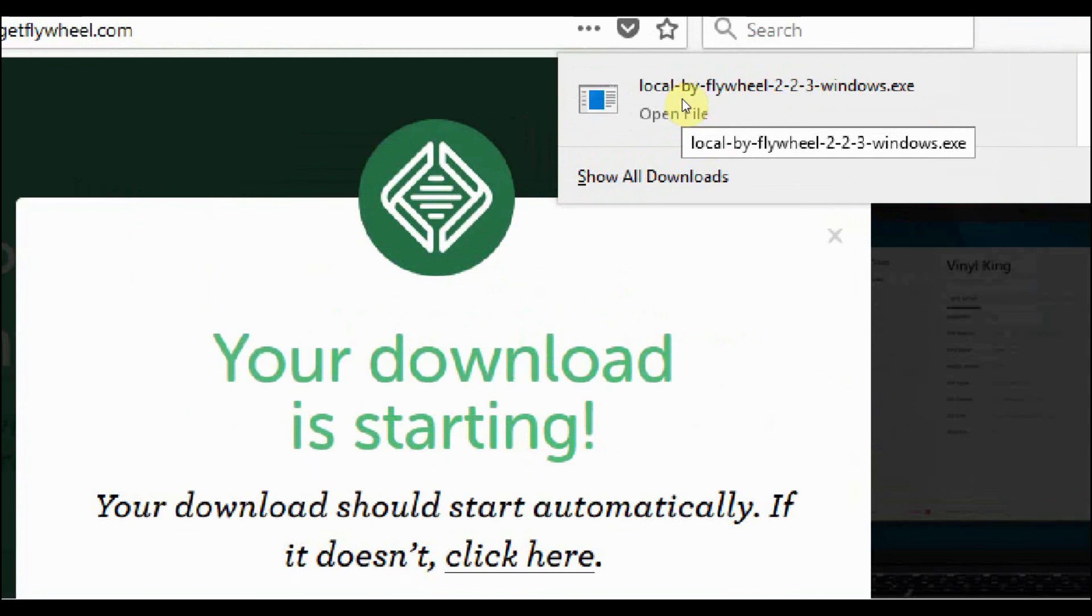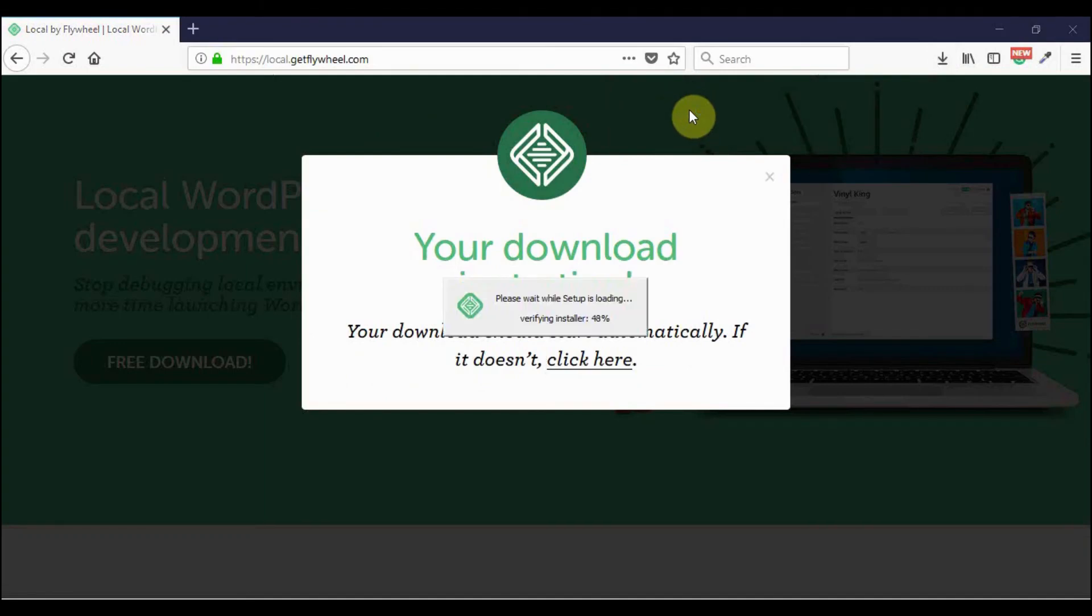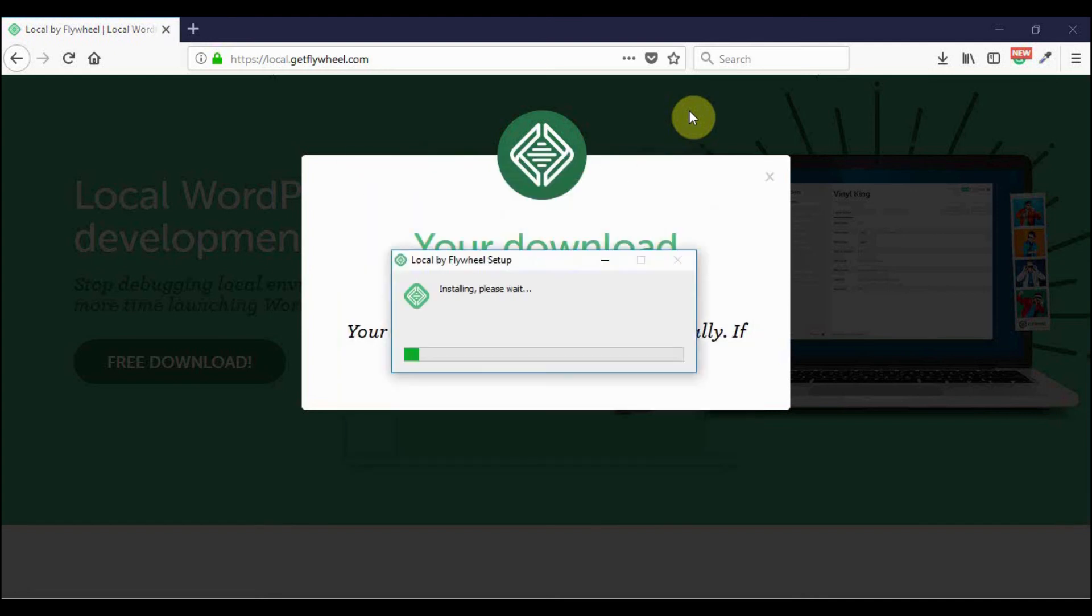You click on it and then you can open the file and then the installation is going to begin. The installation is going to take a while so I've hastened up things for you.